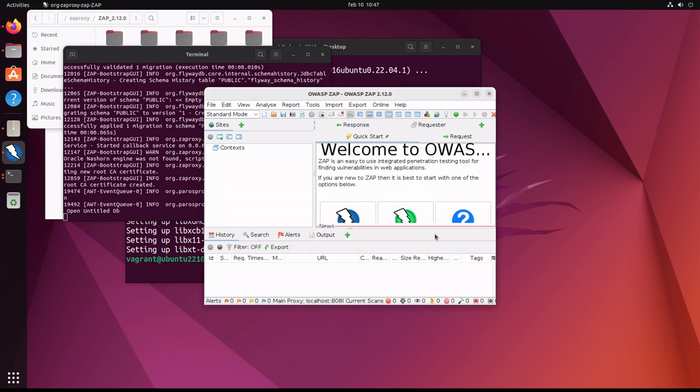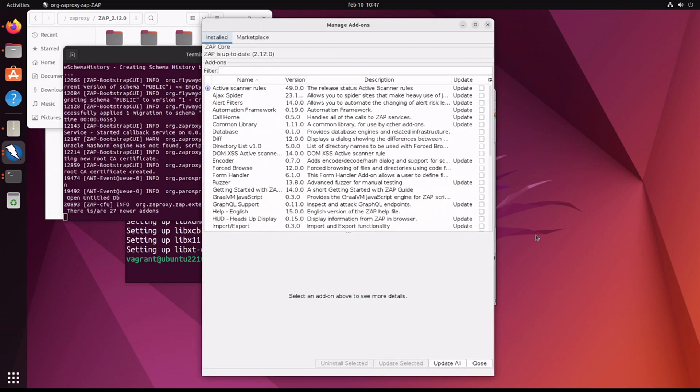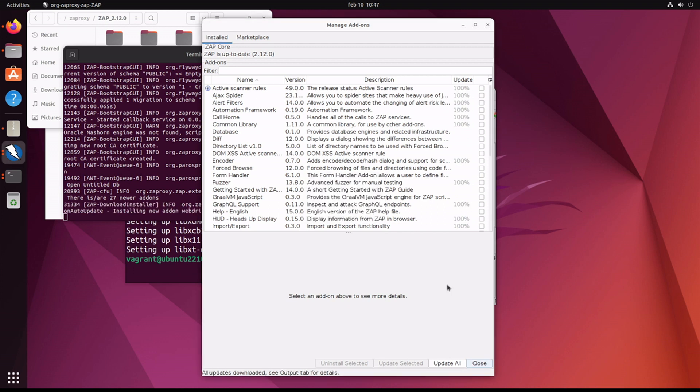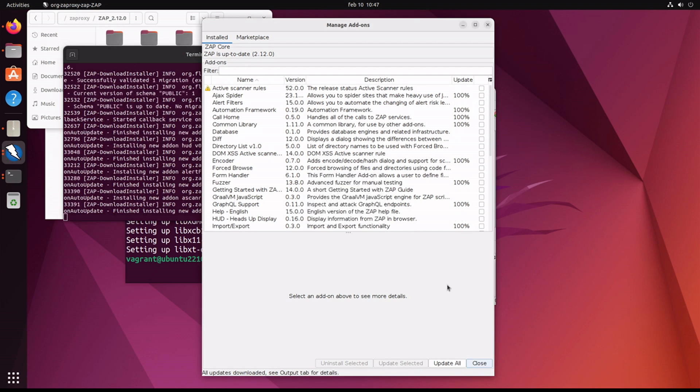And the first thing that pops up is the add-ons. There's an automatic update enabled by default for the add-ons. This could take a couple of minutes. After the add-ons are done, we will need to restart.